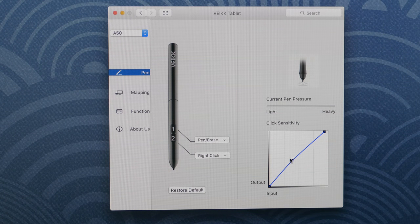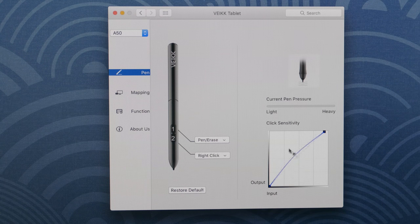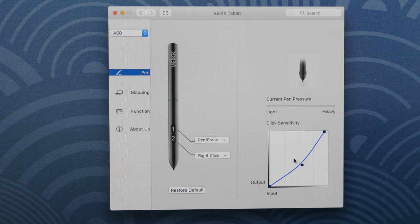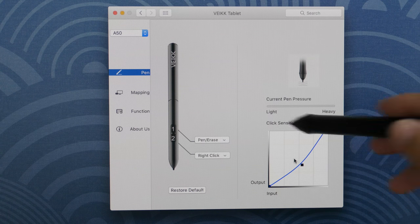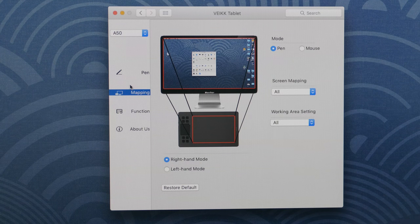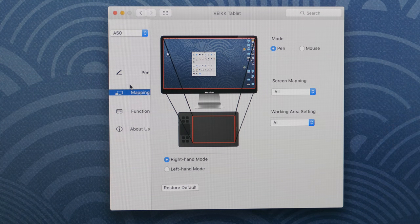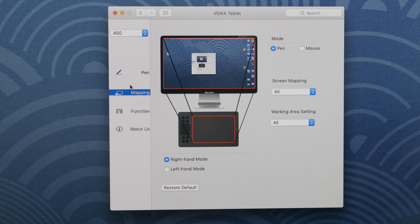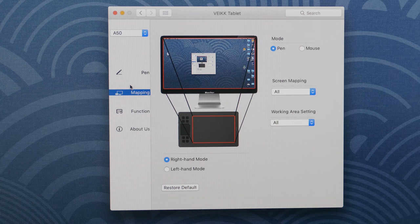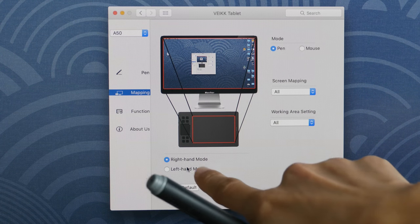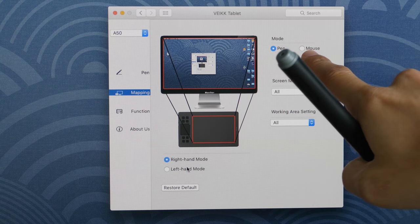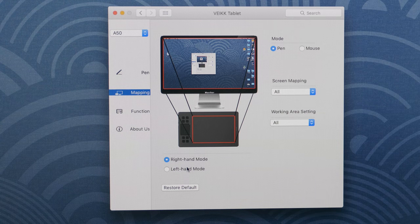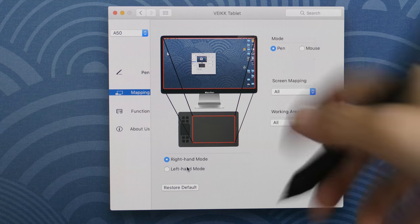And here you can adjust the pressure sensitivity of the pen using this pressure curve, which is my preferred way to adjust pressure sensitivity compared to using the slider. So here you can choose to map the working area of the tablet to the whole screen or to a portion of the screen. By default it's mapped to the whole screen. And here we have left-handed mode and right-handed mode. And if you want to use the tablet as a mouse, you can do so as well. There is this option here.